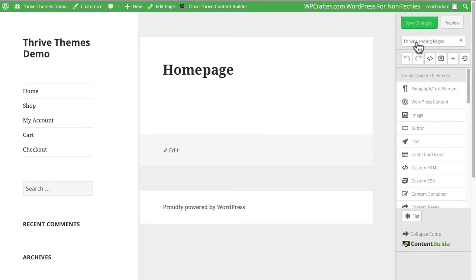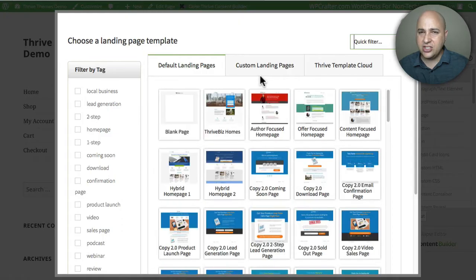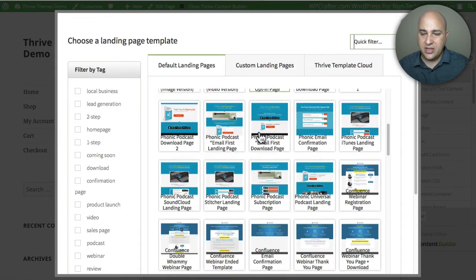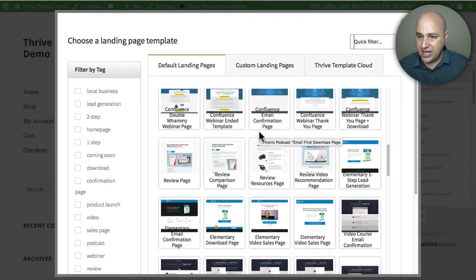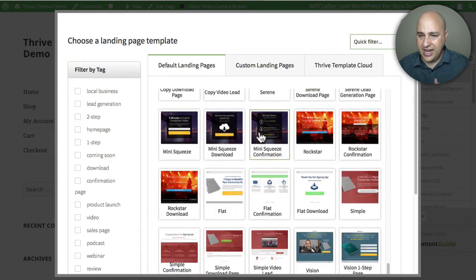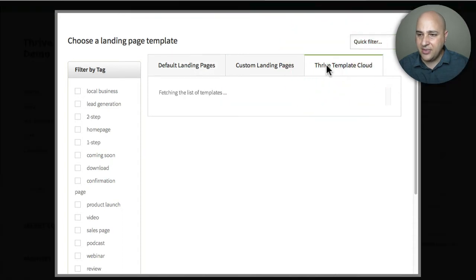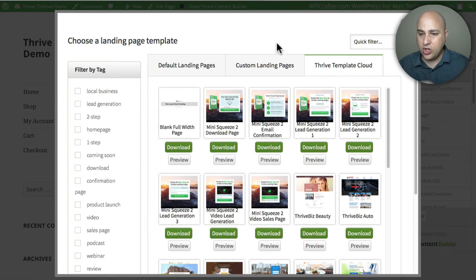I'm going to go to right here where it says Thrive Landing Page on the right, and click on Choose Landing Page, and it's going to pop up this box where I get to choose the landing page that I want. Here are some Default Landing Pages — these are some of the default ones installed when you install the plugin at first, and there's a whole bunch to choose from that have different purposes. You can have some saved custom landing pages, but all their new landing pages are on this tab called Thrive Template Cloud, which is where you'll find the most recent landing page templates.